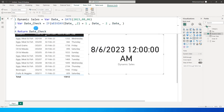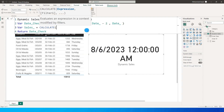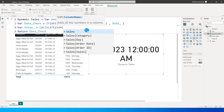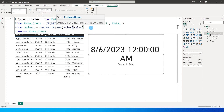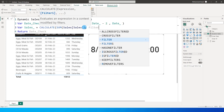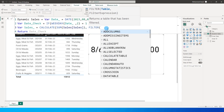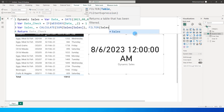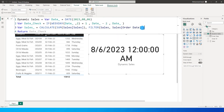Let's define another variable called Sales, using the CALCULATE function: CALCULATE(SUM(Sales[Sales Amount])). If you already have a sales measure you can pass that in instead of SUM. Then I'll use the FILTER function — the first argument is the table name, which in my case is Sales.